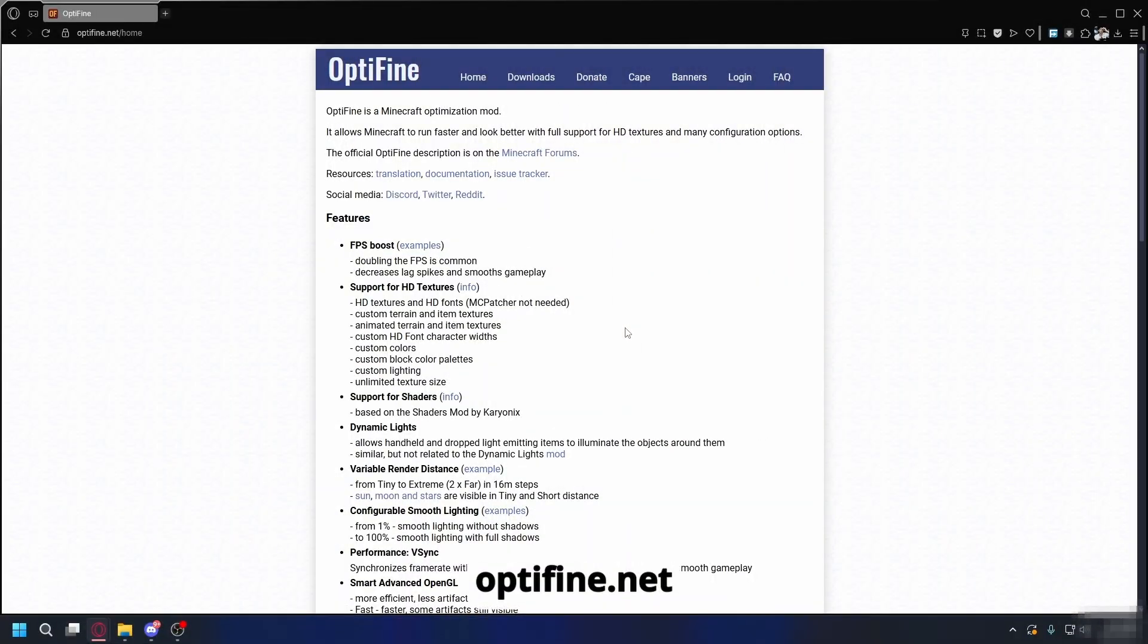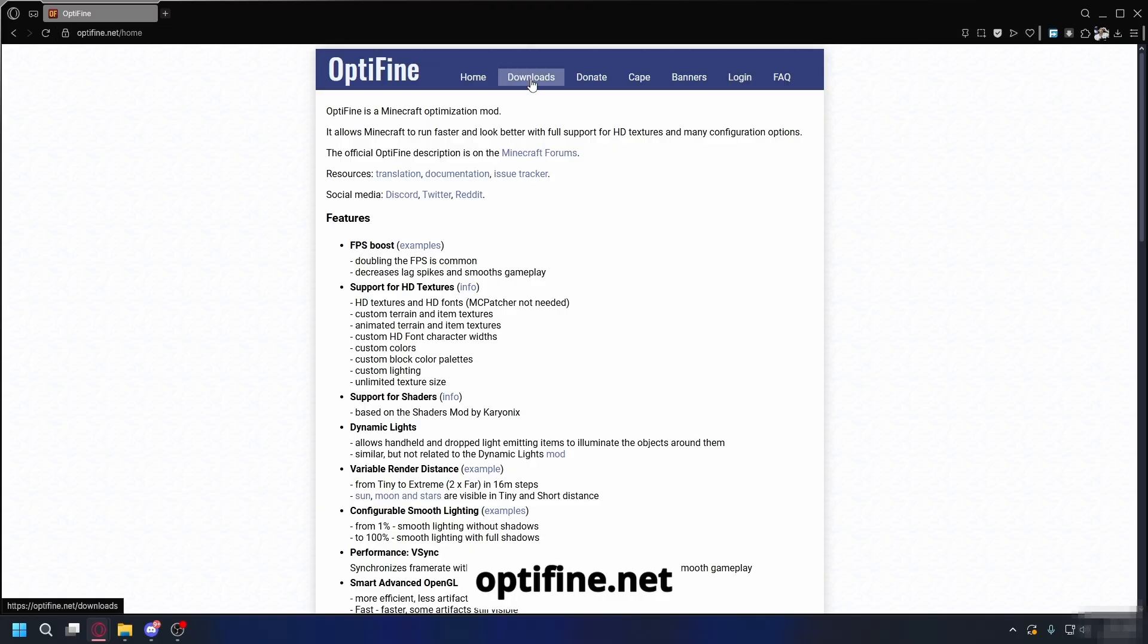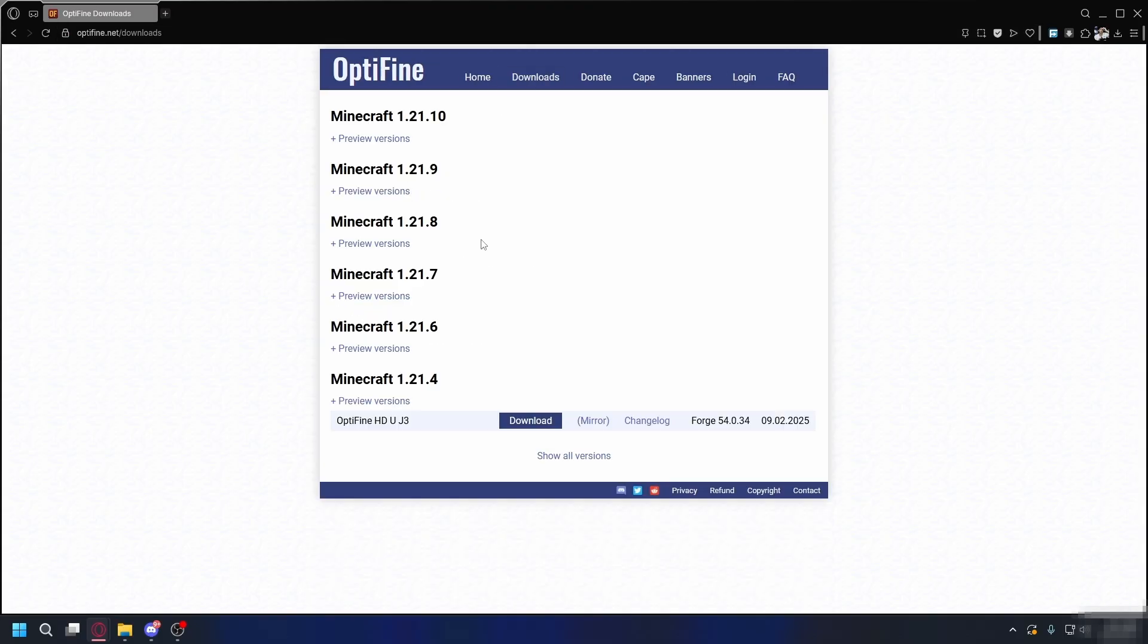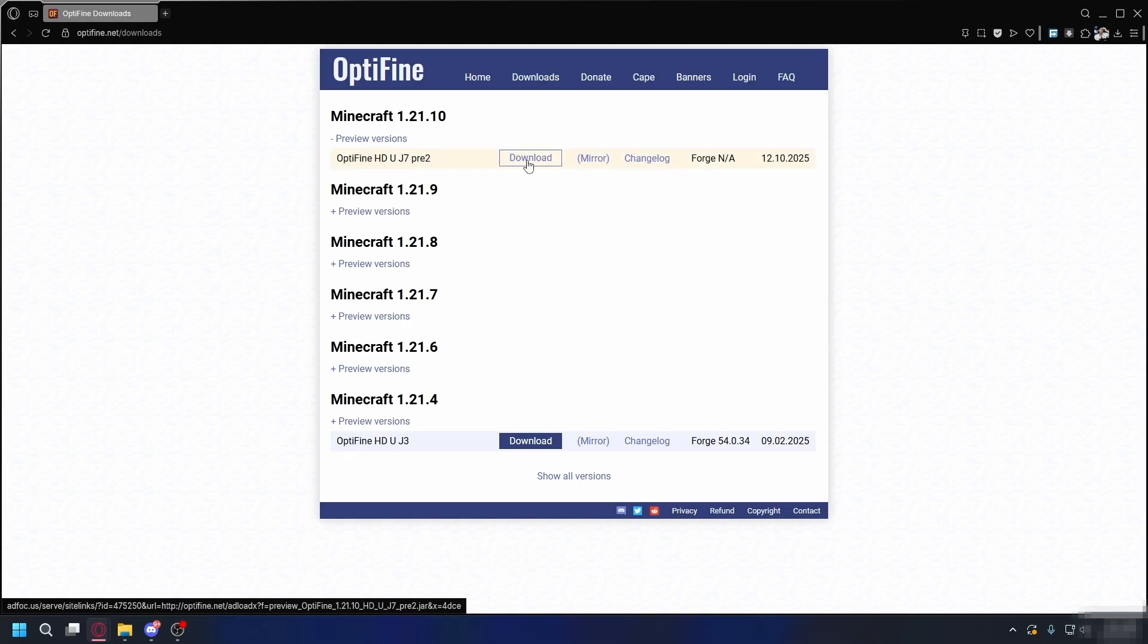First, to download Optifine, you can open up a browser and go to optifine.net. Once you're here, click on the Download tab at the top. You're going to see lots of different versions here. Find the Minecraft version you want to play. For example, Minecraft 1.21 for me. Click Preview Versions and click on Download.